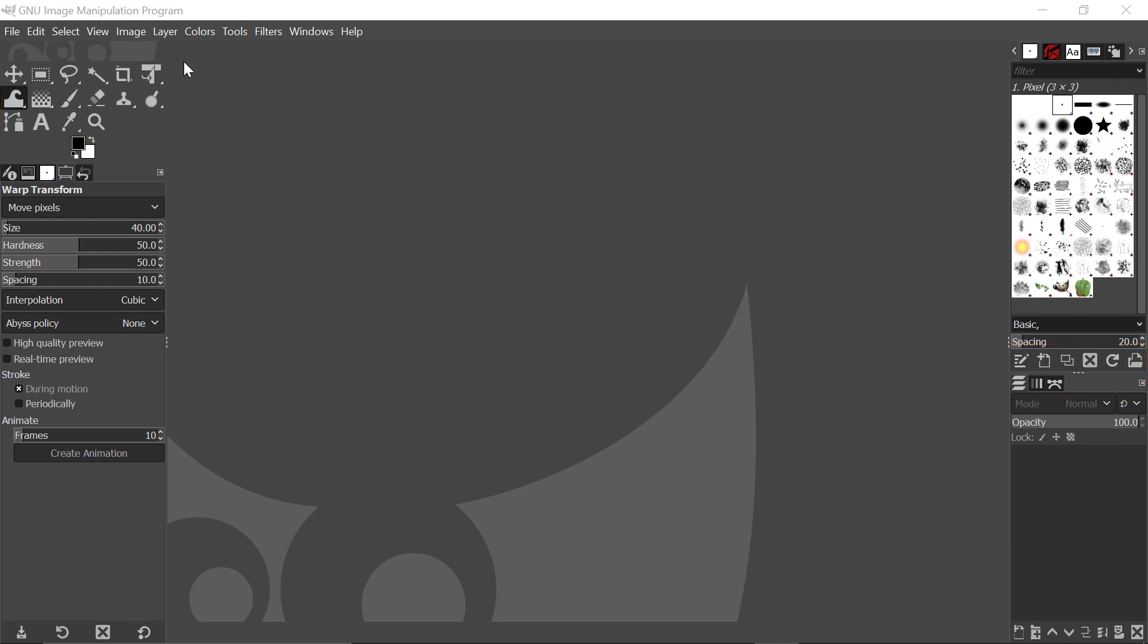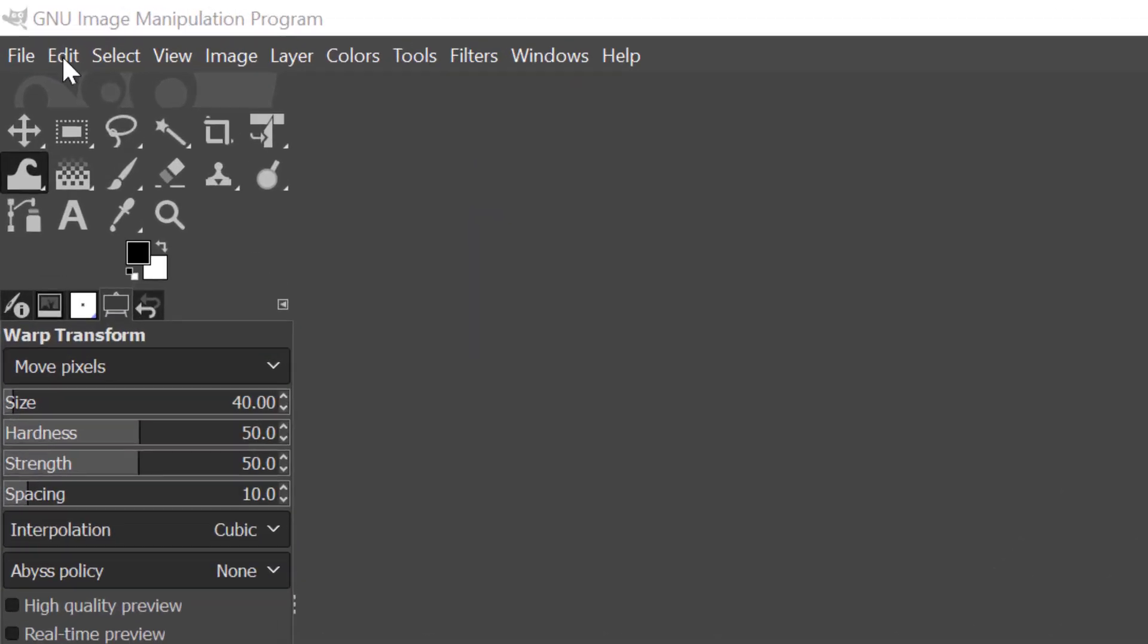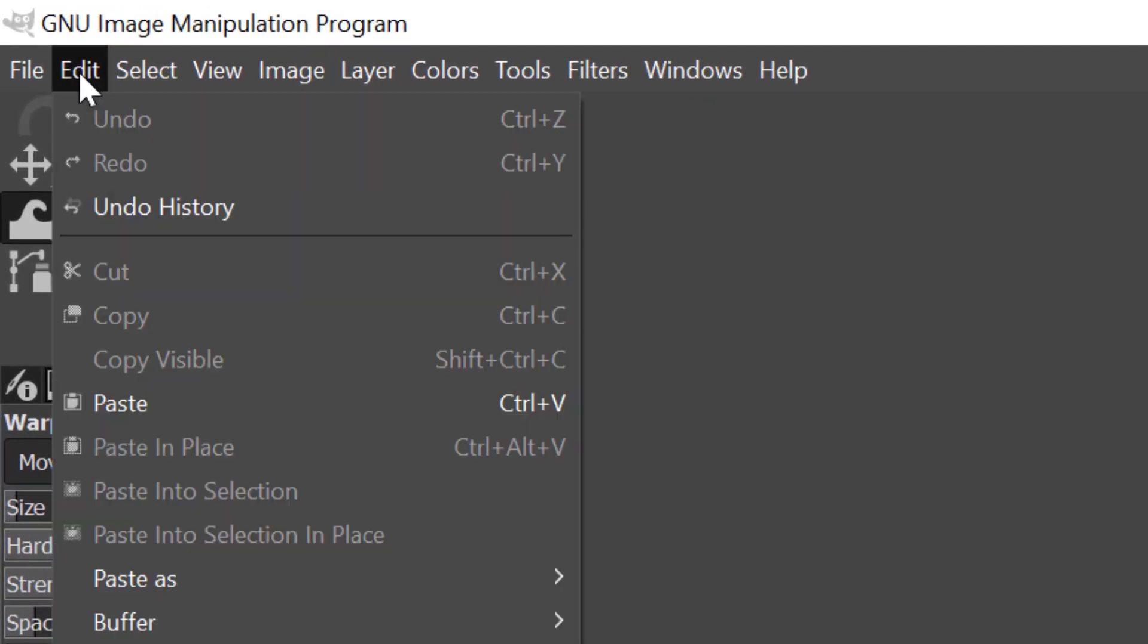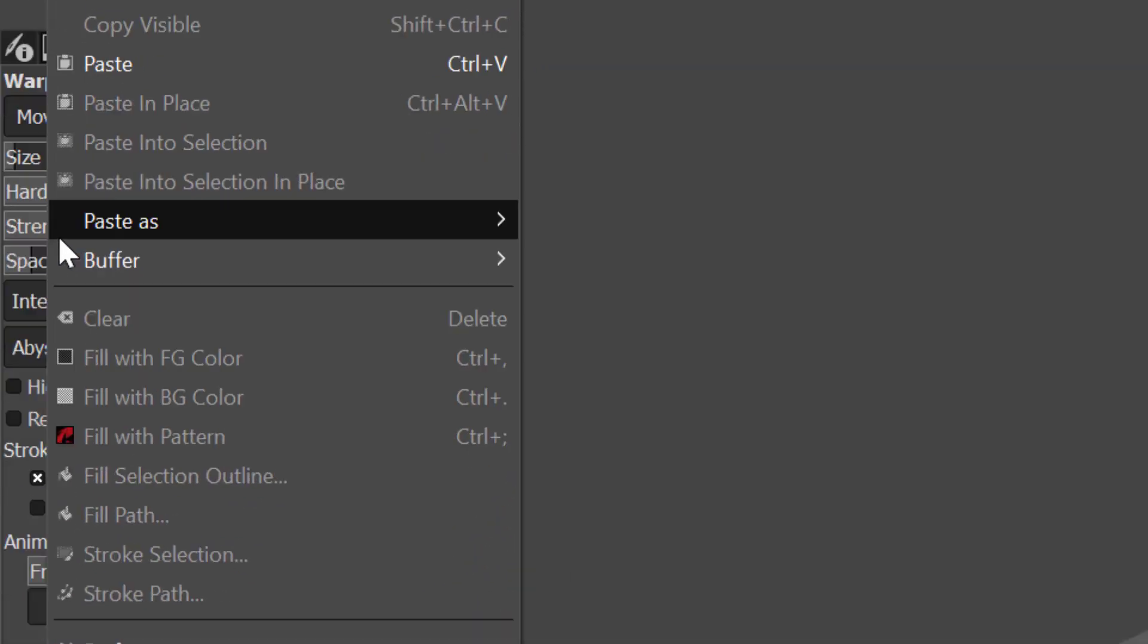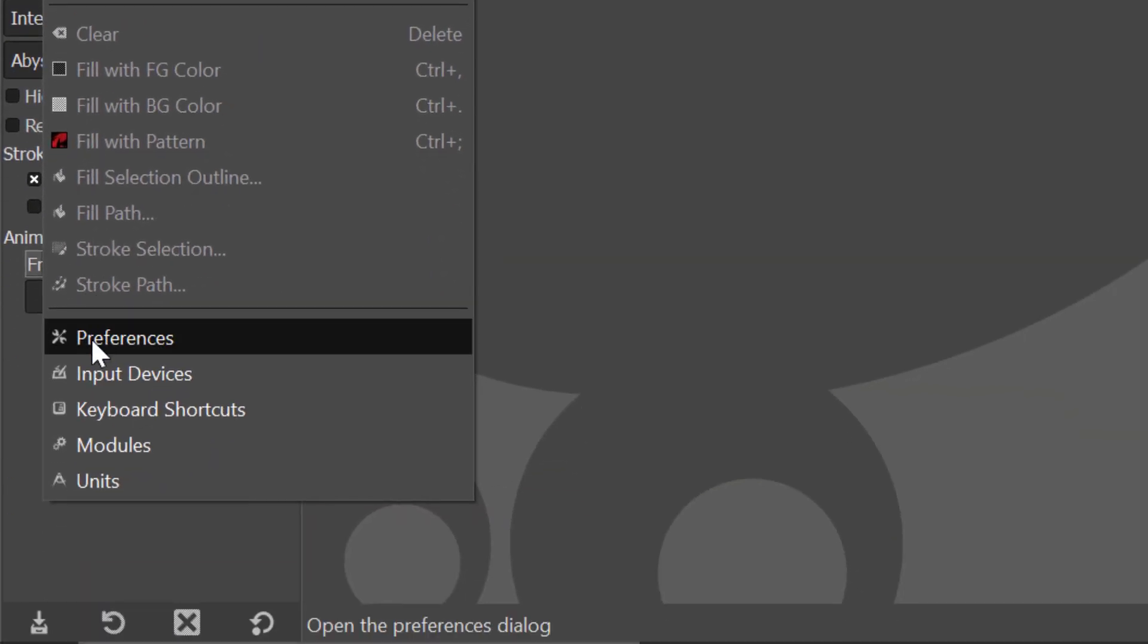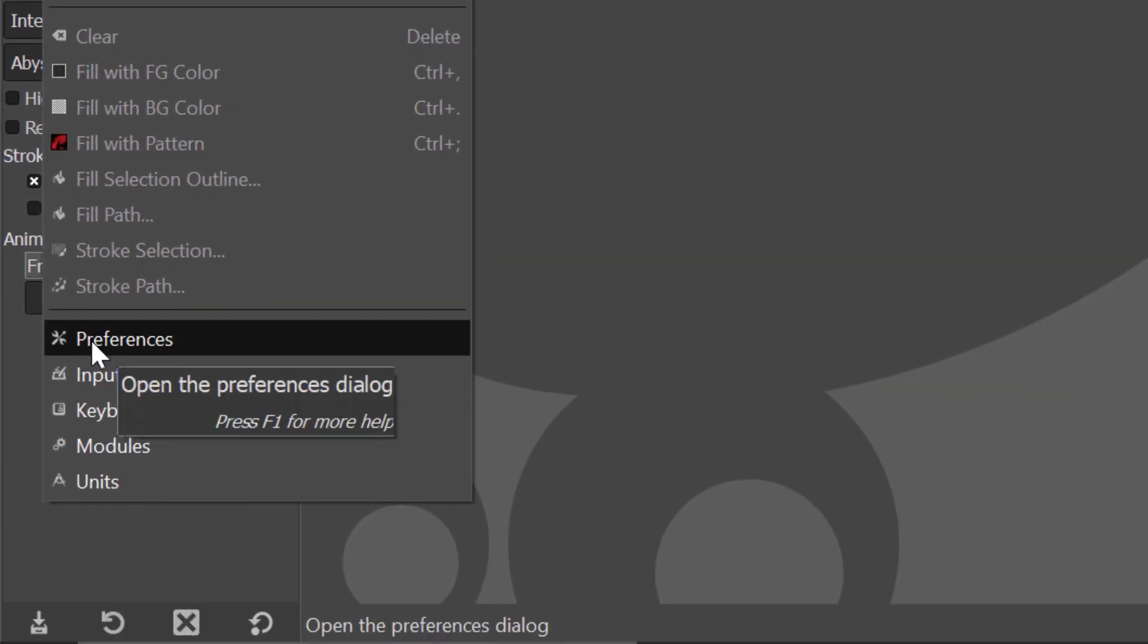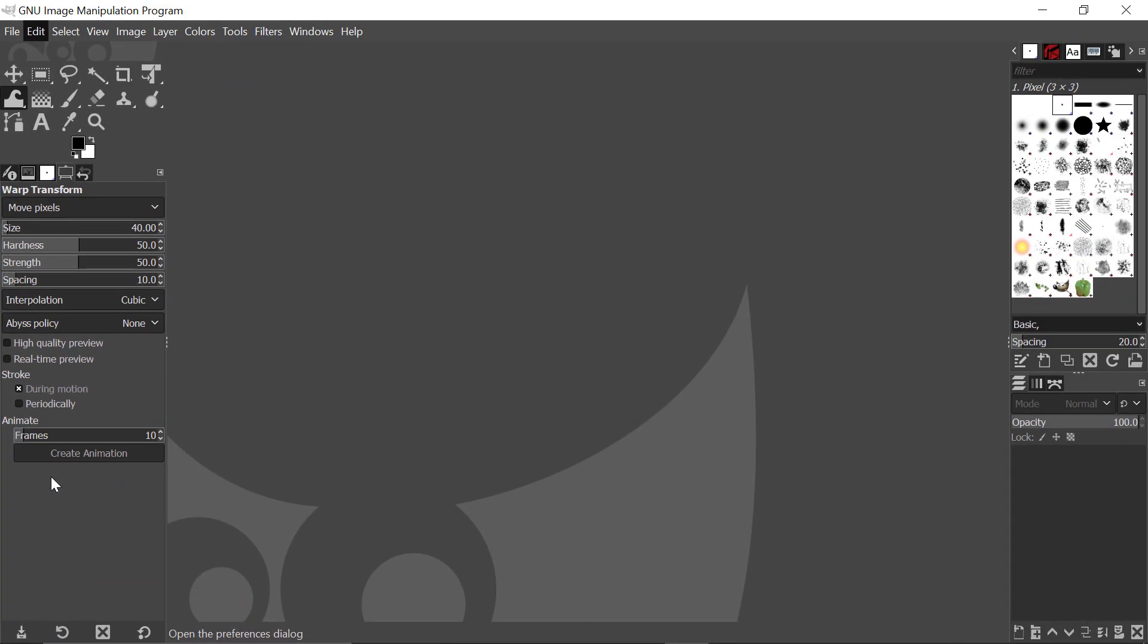To alter the icon theme, come to the Edit menu, click on it, then come down here to where it says Preferences, click onto that.